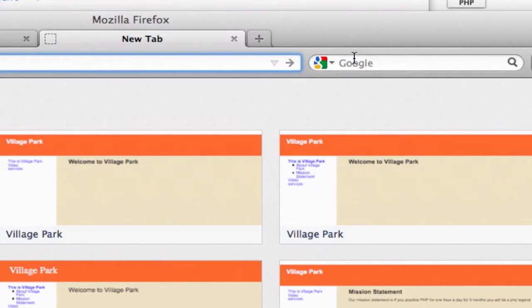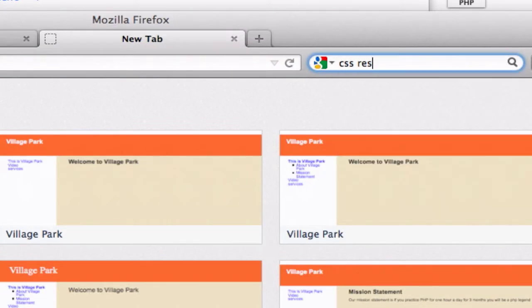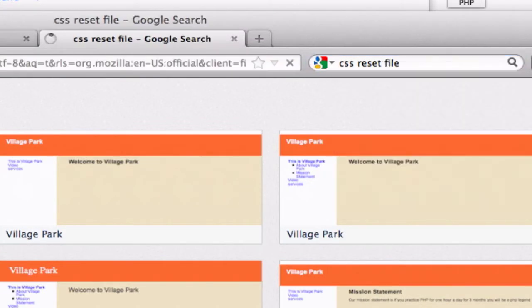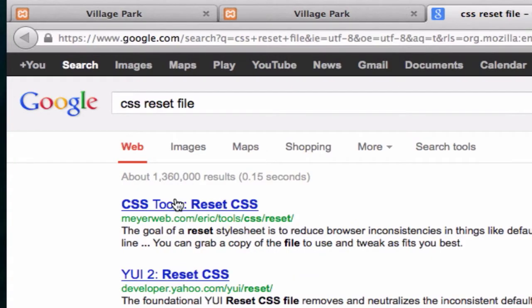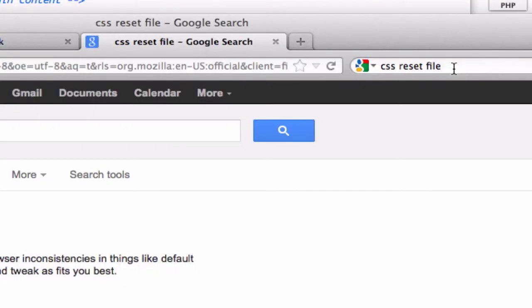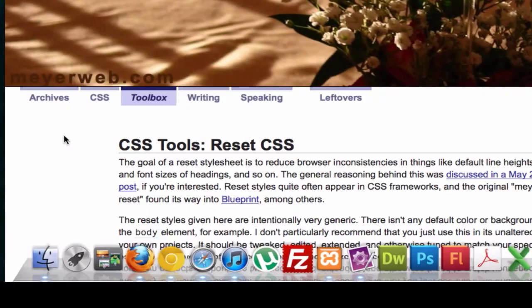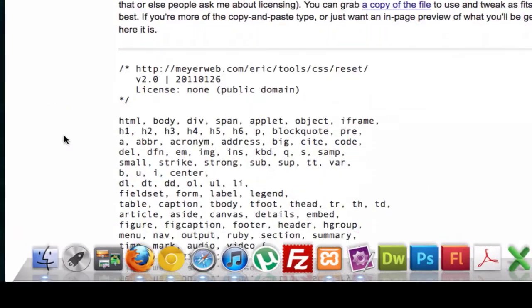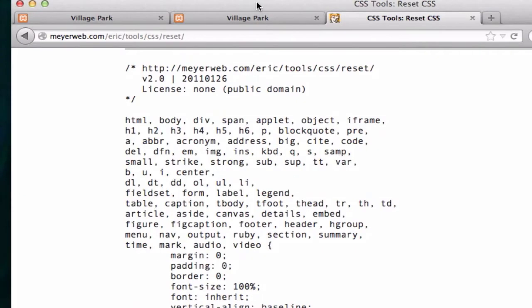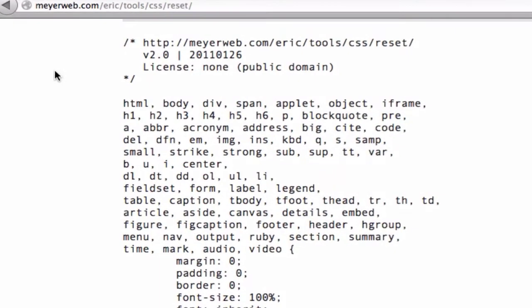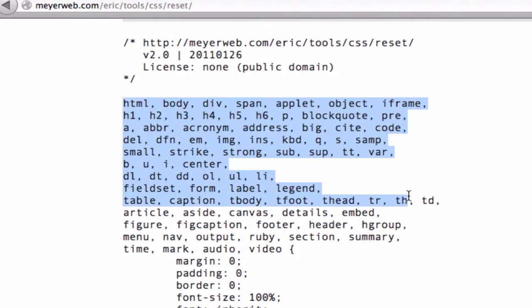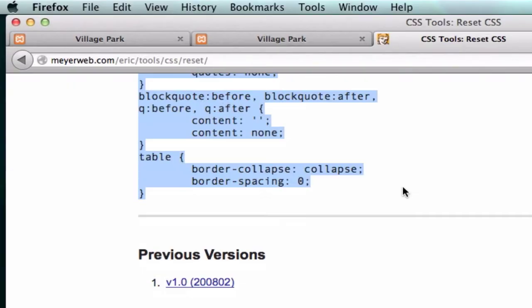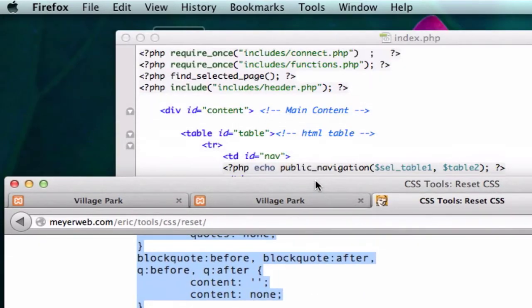So let's go to Google CSS reset file or just CSS reset. And mayor web, okay. Scroll down a little bit. I'm going to pull this up to the top so you guys can get better visual of what I'm doing. I'm going to go ahead and copy and paste. You don't have to copy this. Just go ahead and grab all this stuff right down to here. Let's go ahead and copy that.